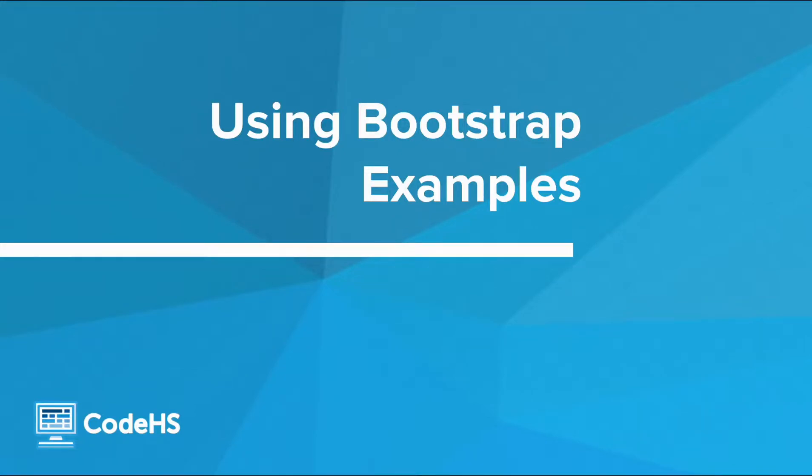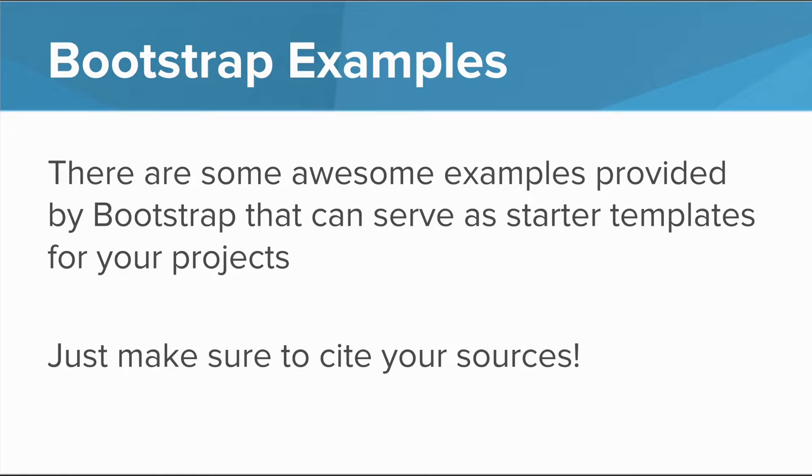In this lesson, you'll explore provided Bootstrap examples and code snippets. There are some awesome examples provided by Bootstrap that can serve as starter templates for your projects. If you decide to use one, just make sure to cite your sources.